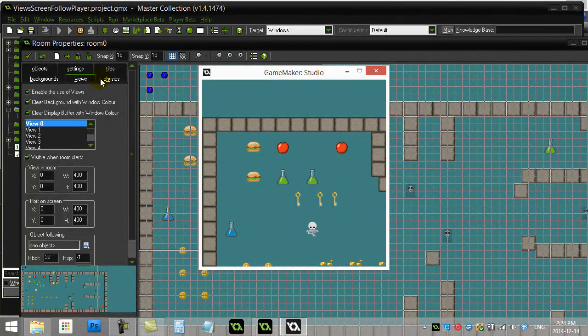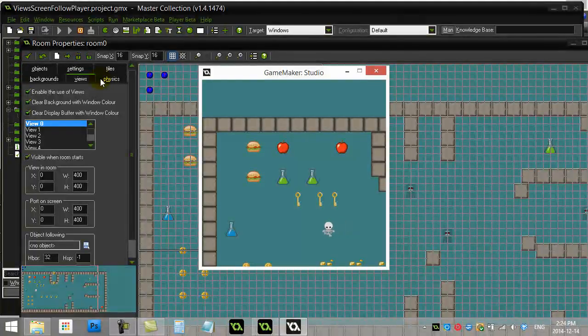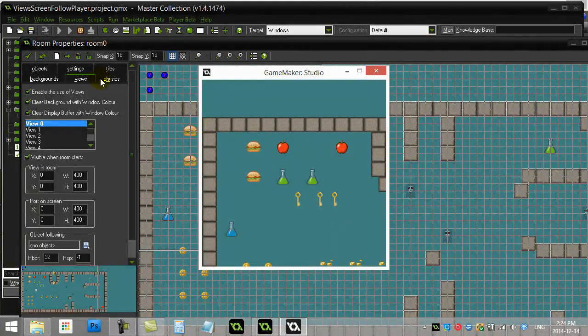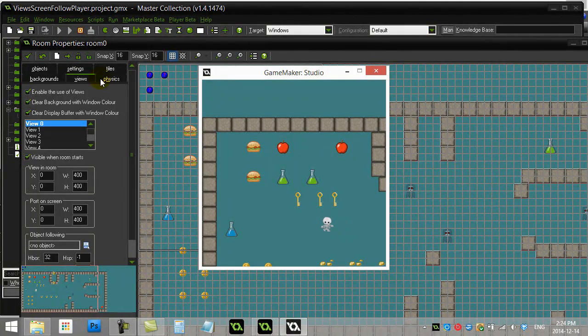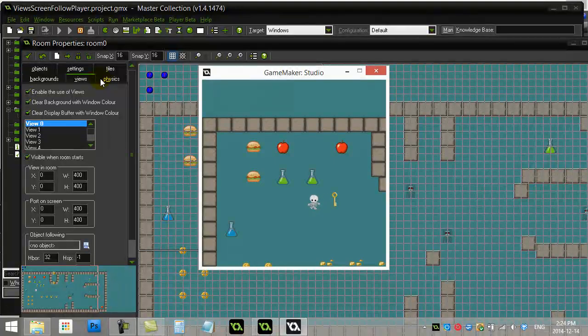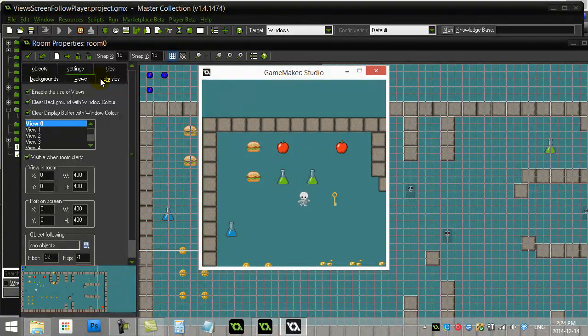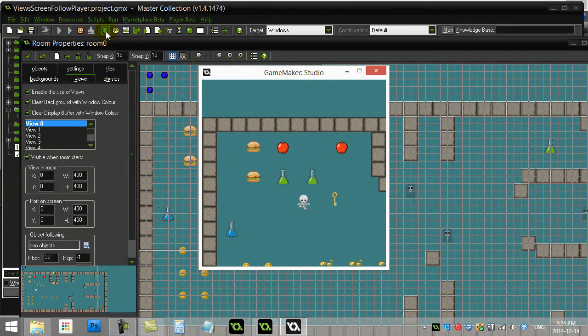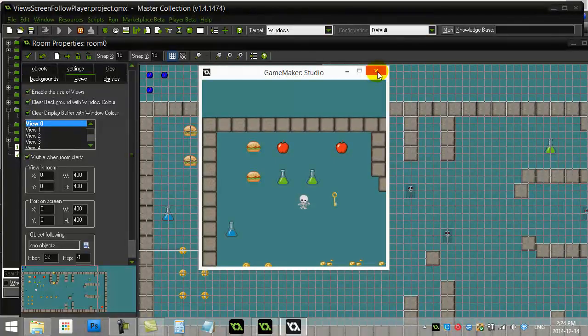You'll see what we have there now. It's showing that 400 by 400, we have a big room, and the player can go out of the screen. Now usually what you want to have happen here is have this thing follow the player. Let's add that behavior in.